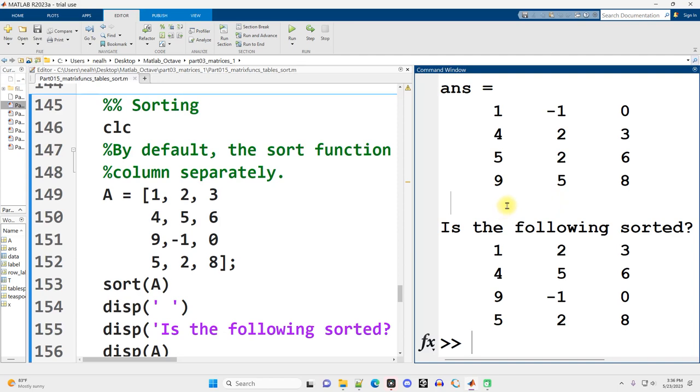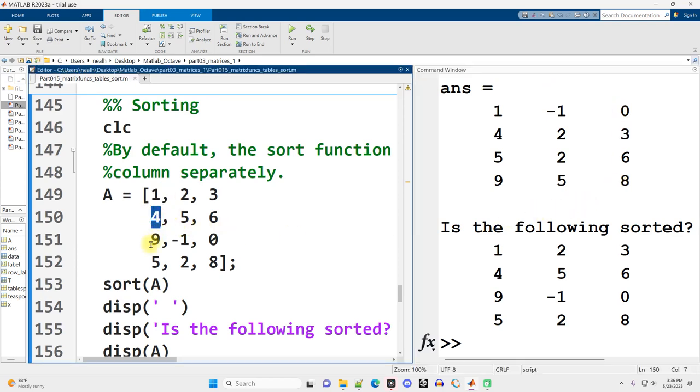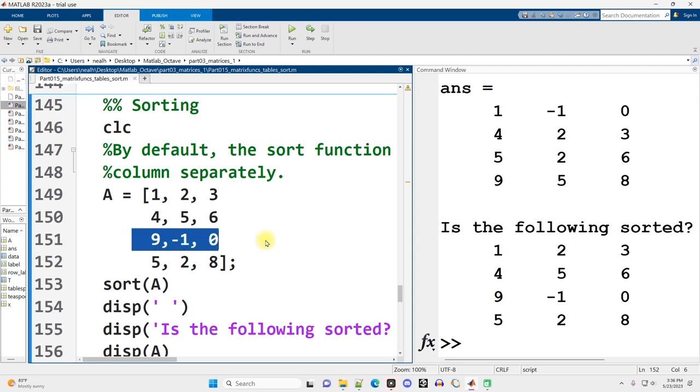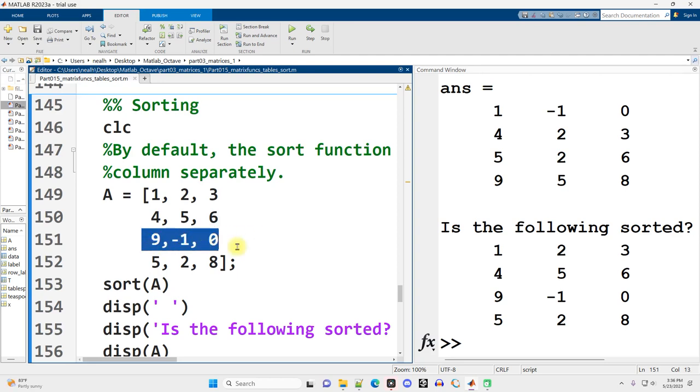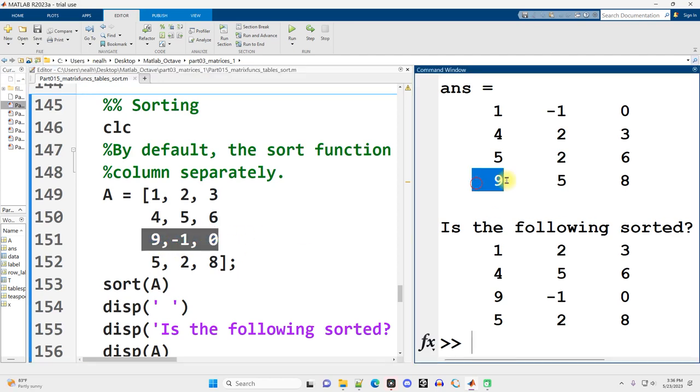Most, if not all, of the MATLAB functions operate on each column separately. So the values in the first column were all sorted, independent of what shared a row with them. 9, negative 1, and 0 used to share a row, but now they're kind of all over the place.